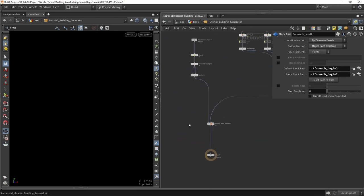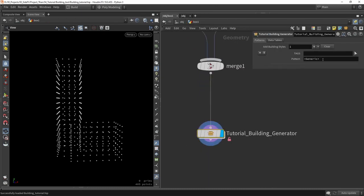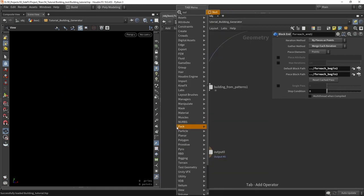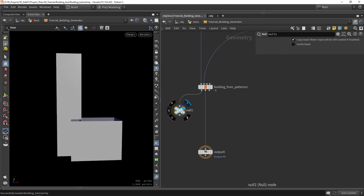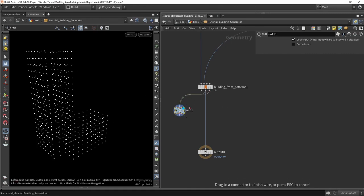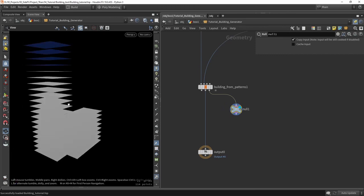Here we have our building tool with three outputs: just the geometry, and I'm also using the generic layers which is the built-in layer from the building tool. If I place a null node, you can see we have geometry, then the points, and then the last one is sort of like the roof shapes.